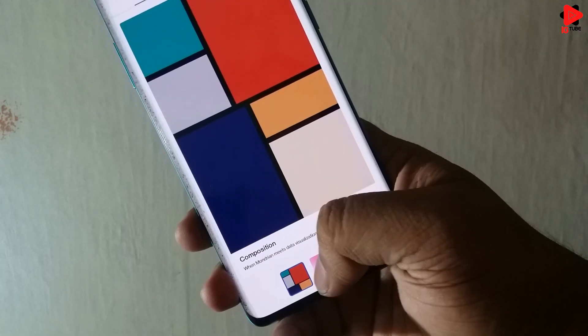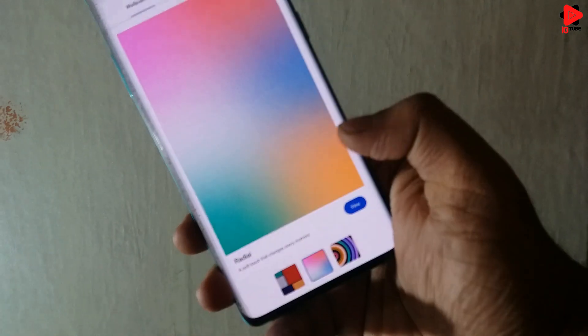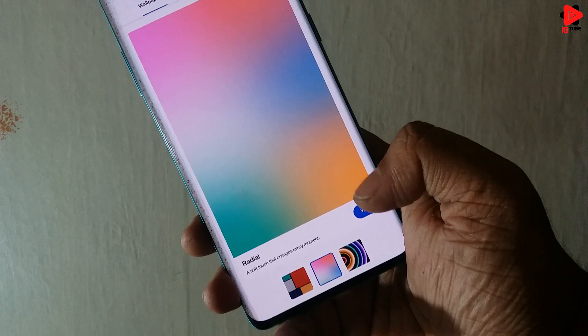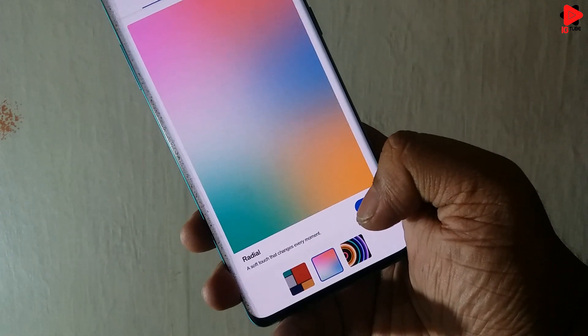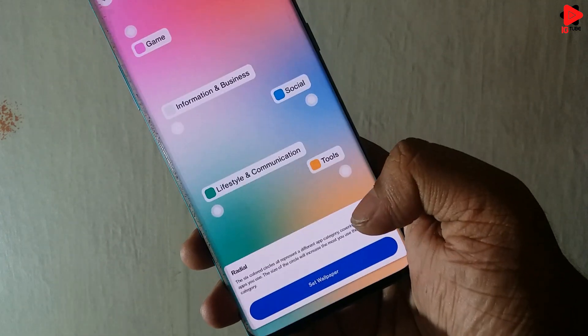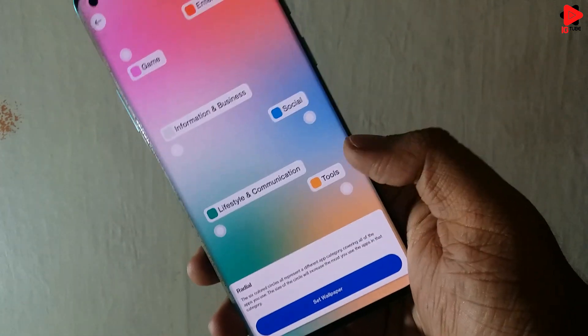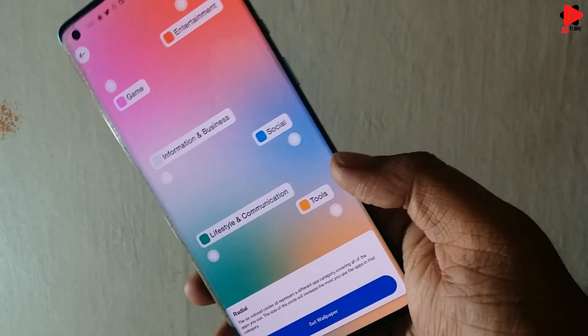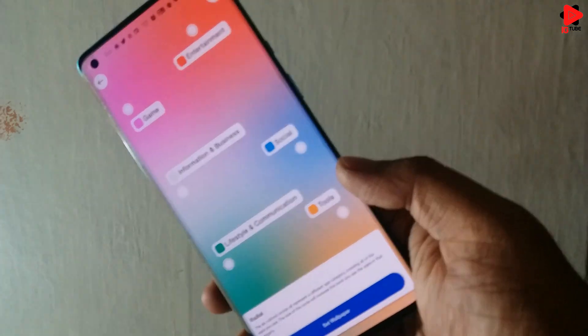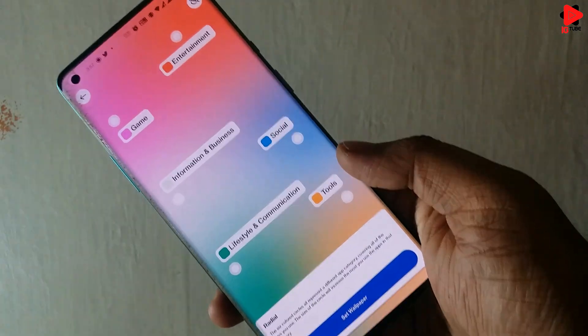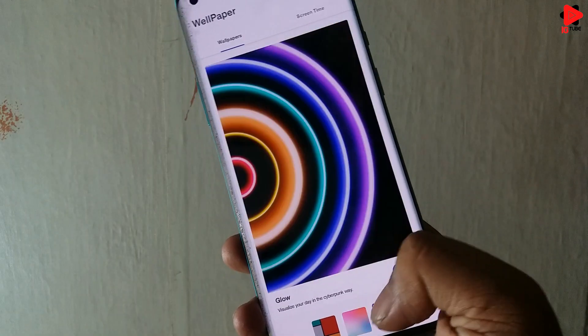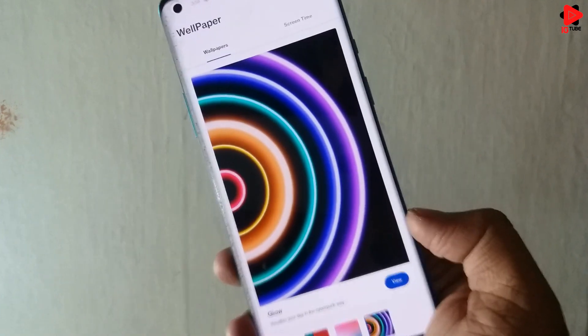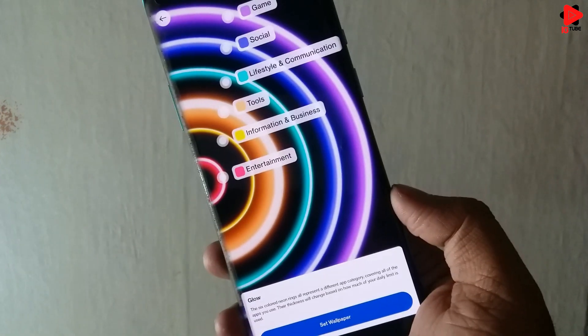The other two can also be set in a similar way. Here is the second one. This soft blended colors represents the different categories and in the third one, there is rings representing the categories.